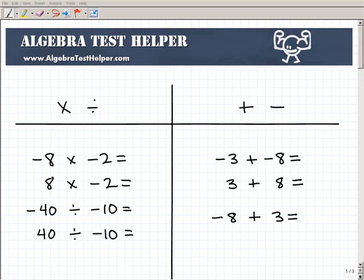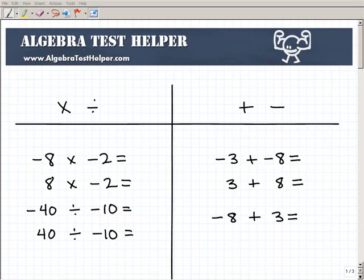Another math video from AlgebraTestHelper.com. What I want to focus on in this video is the rules of positive and negative numbers. You can see I have some example problems that we're going to do. This isn't too difficult — it's actually pretty easy. However, I think a lot of students have problems with this because it's easy to confuse. It's absolutely essential that you know how to deal with positive and negative numbers because they're going to come up over and over again.